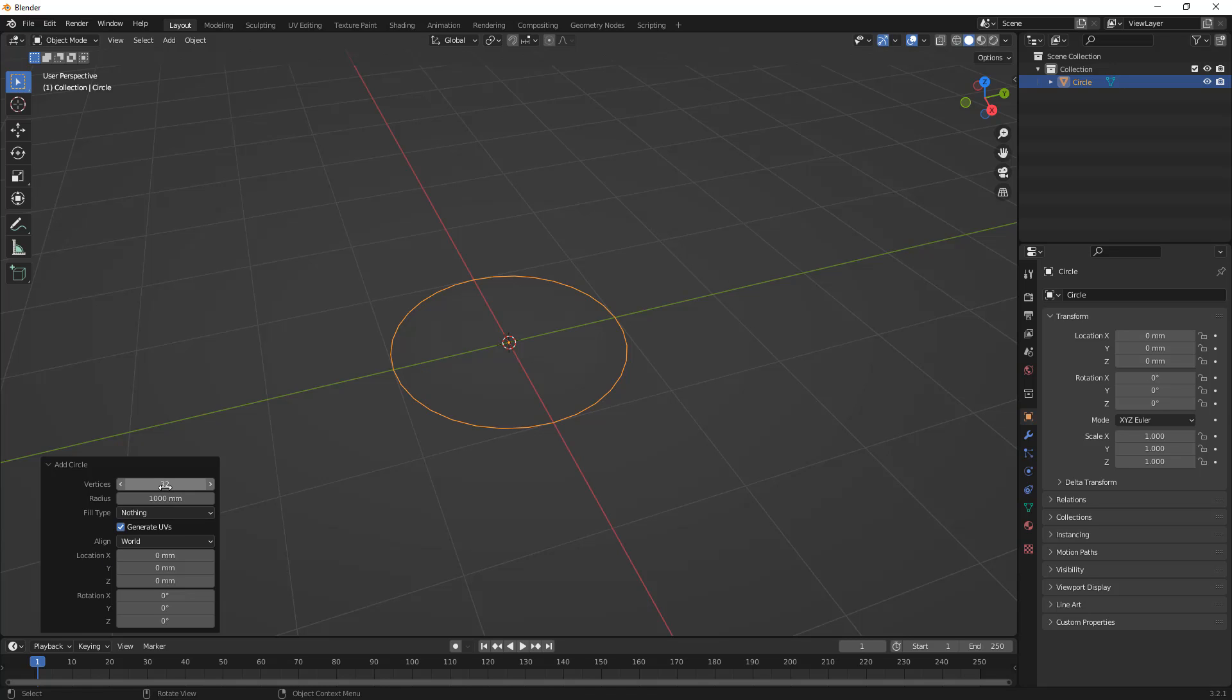So, what we're going to do is we're going to increase the number of vertices to 64. This is sort of a game of give and take with this, because the higher number of vertices, it will look more like a true circle, but it just adds edges. It's going to add faces to our design. The lower number is going to be a bit easier in terms of just the number of vertices we're dealing with.